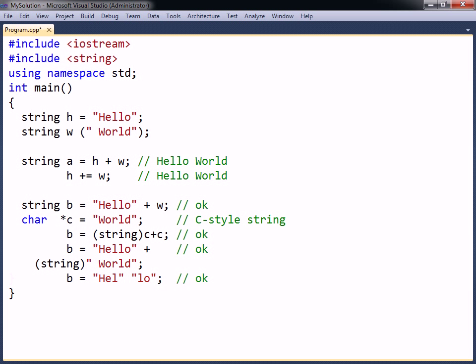String literals are implicitly combined and must not have a plus sign between them.